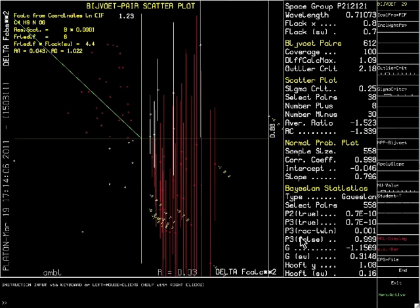In case you want to consider racemic twins at all ratios, the most interesting value is the y-parameter listed at the bottom. This value and its standard deviation can be used the same way as you would use the Flack x-parameter.